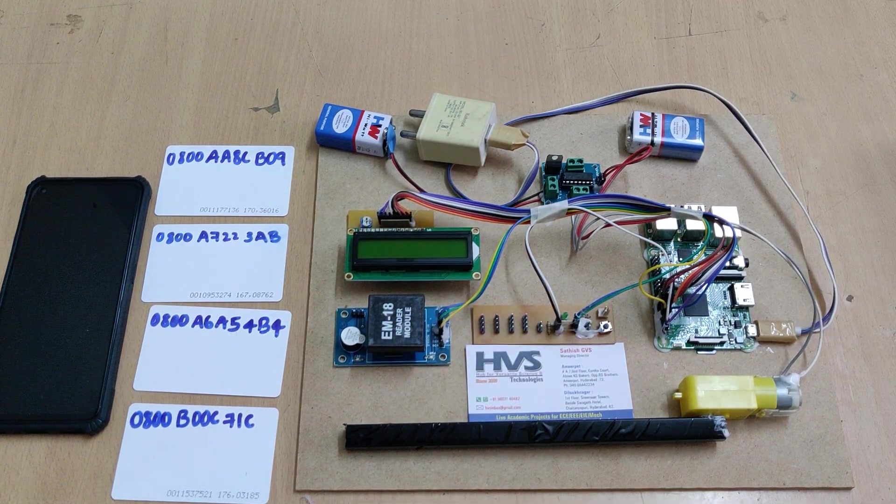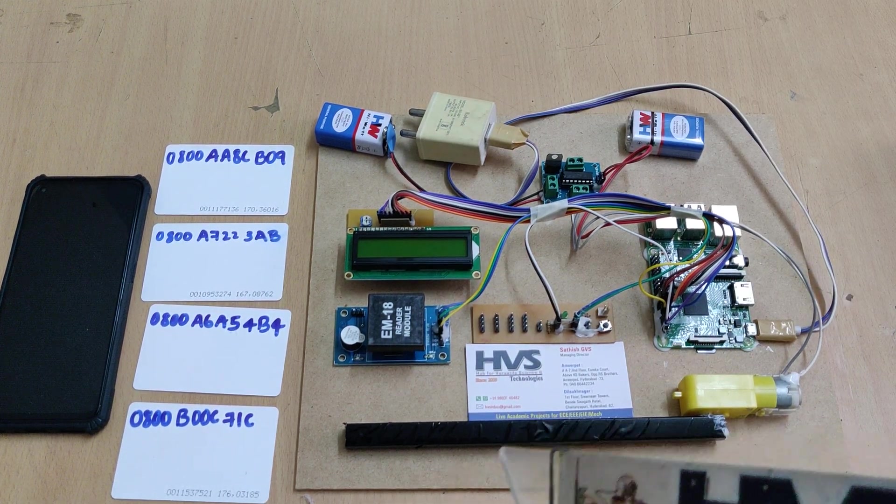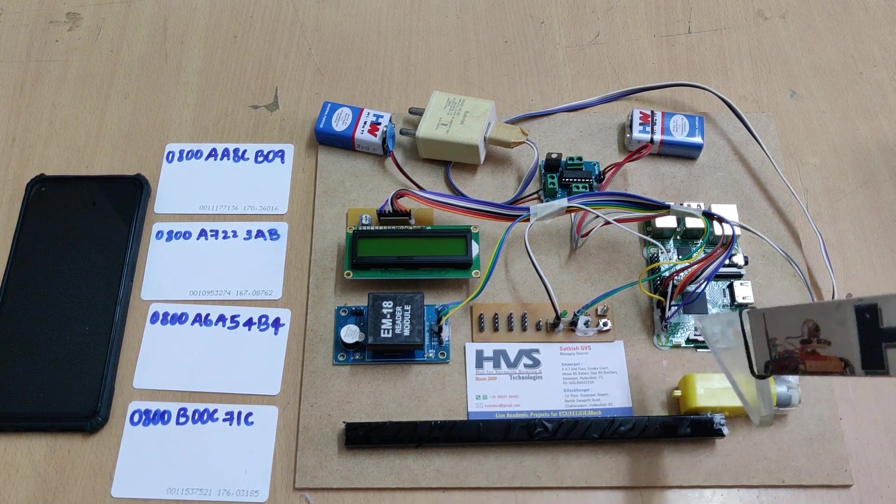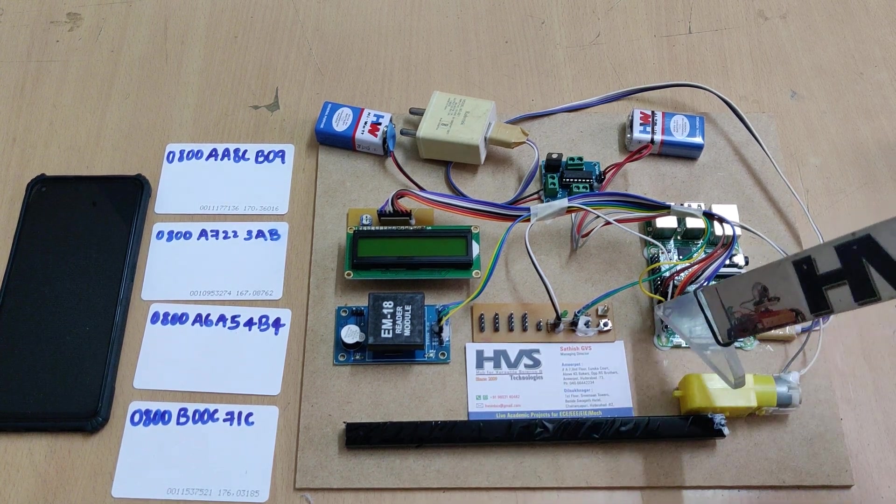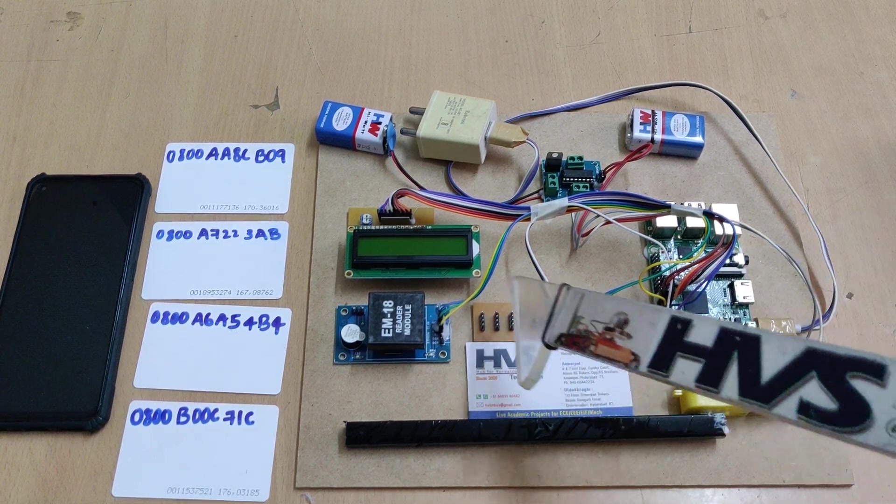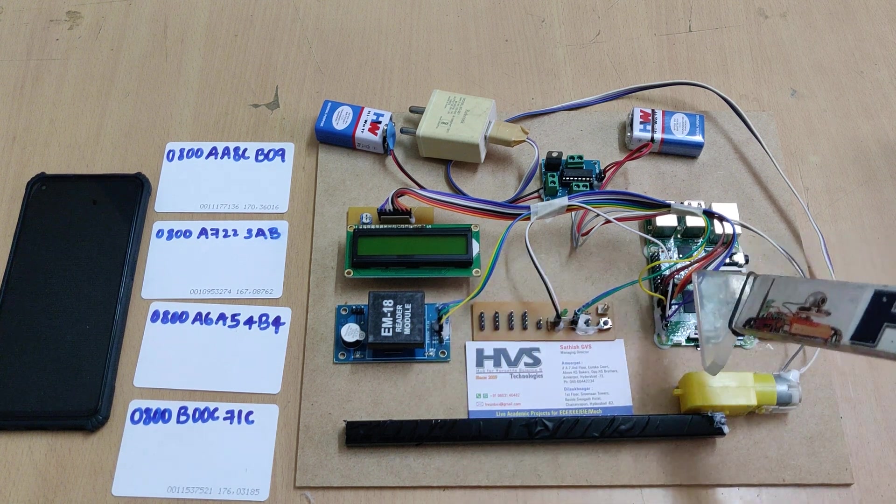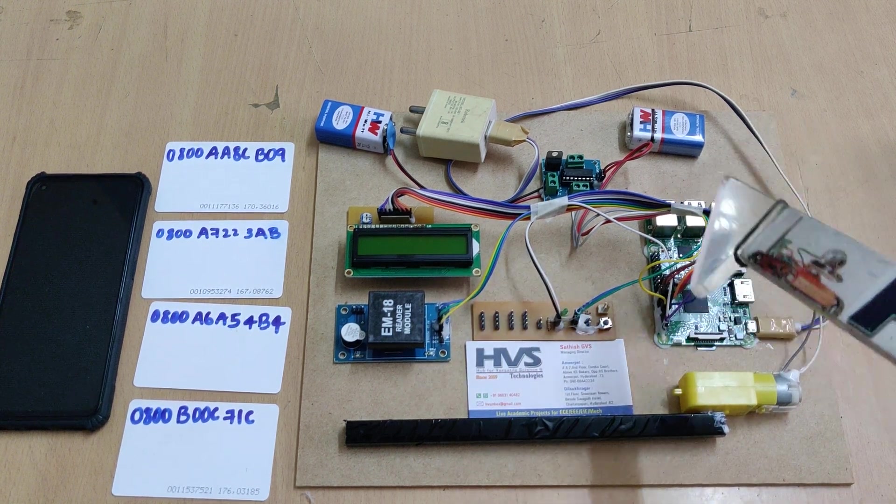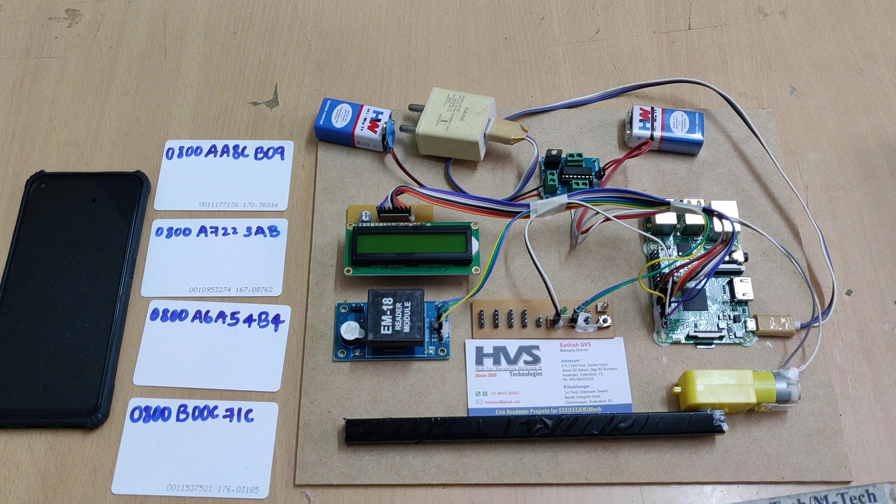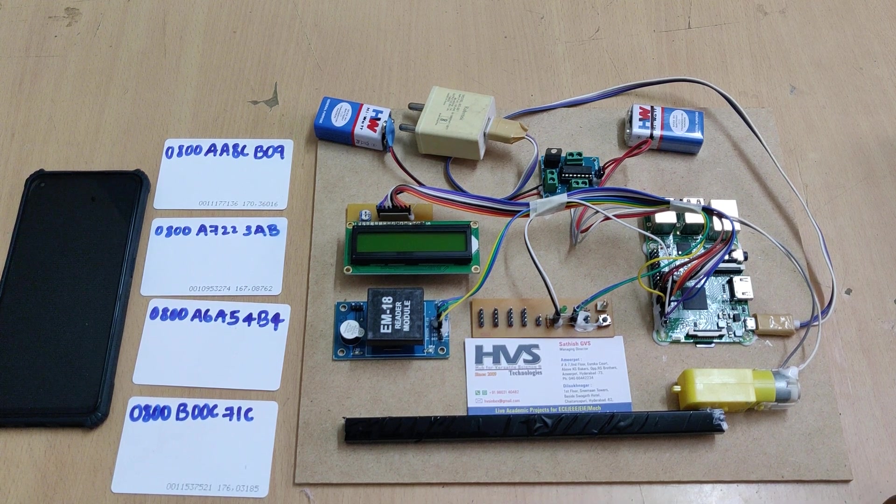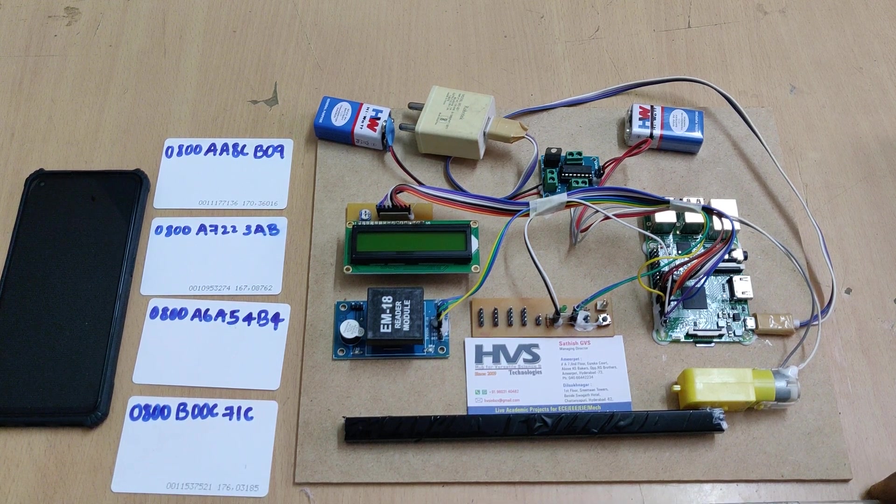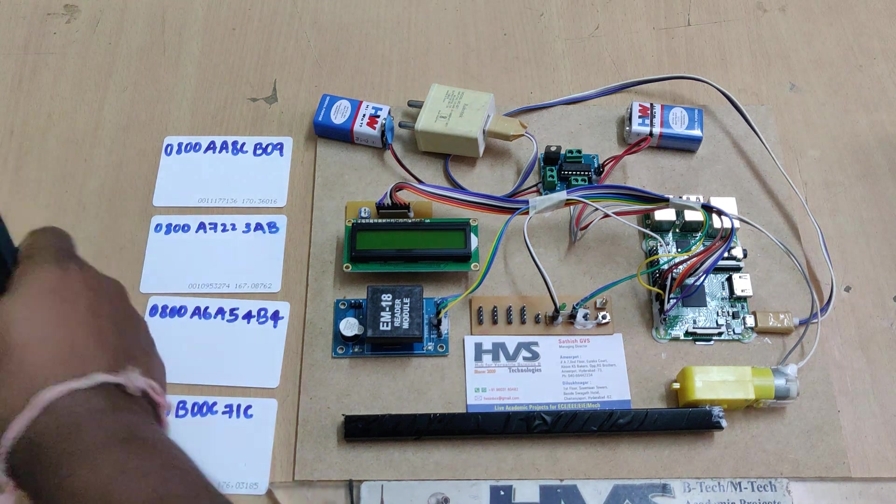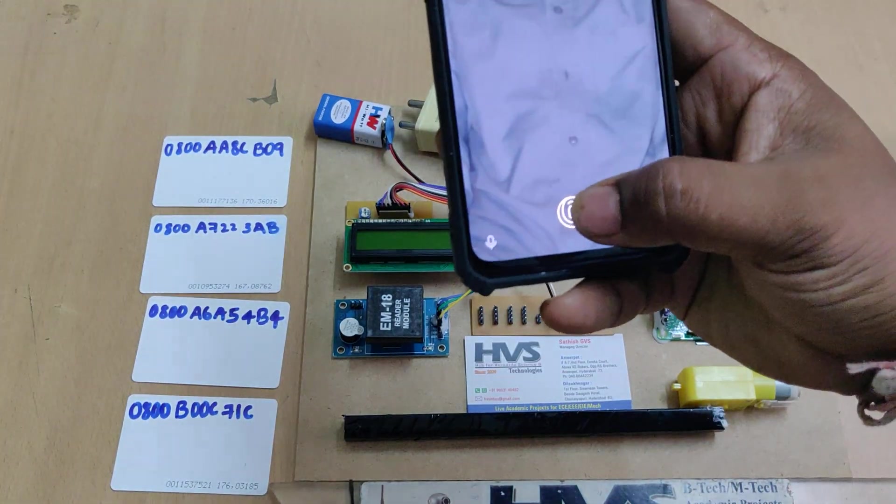Let's see the connections. We've interfaced the RFID reader to pin 15 as the hardware receiver pin. The LCD module connects to pins 9, 10, 11, 17, 22, and 27 directly. L293D connects to pins 23 and 24.